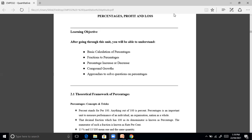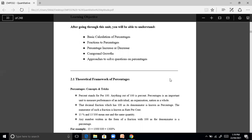Hello students, today we'll start with the quantitative aptitude topic: percentage. What is percentage? Percentage stands for 'per 100' — anything out of 100 is a percentage. Percentage is an important unit to measure the performance of an individual, an organization, or a nation. A decimal fraction which has 100 as its denominator is known as a percentage.